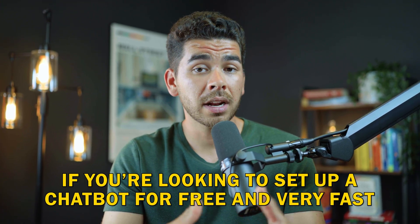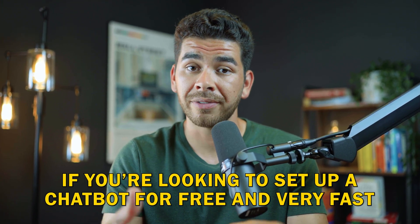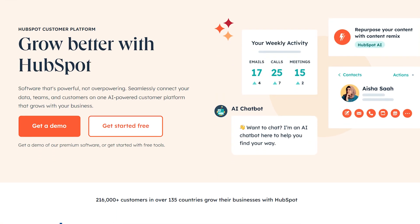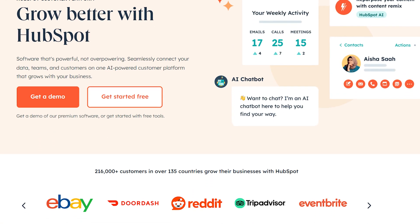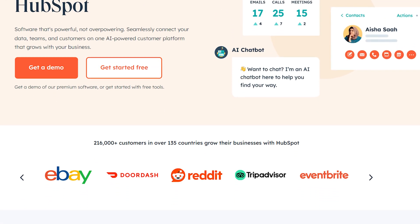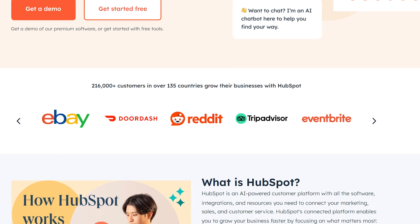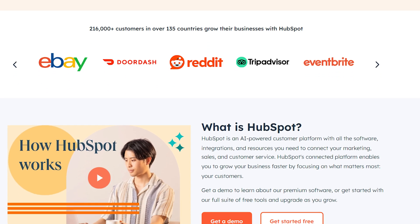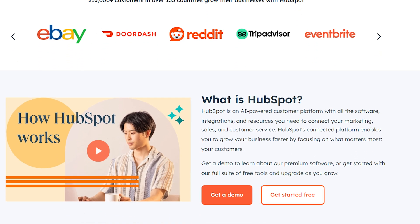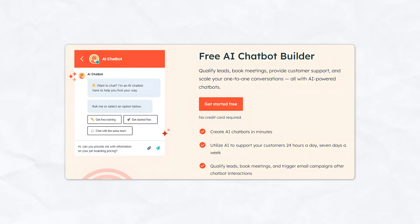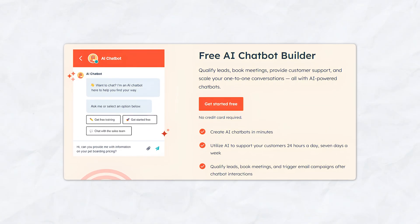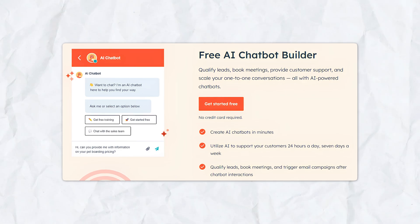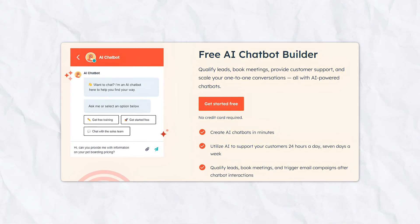If you're looking to set up a chatbot for free and very fast, then HubSpot is going to be the best option for you. HubSpot is a great CRM system that comes with a suite of tools for sales, customer service, marketing, and content management. It even lets you create automated conversations with their free chatbot — and that's what we're going to show you how to do today.